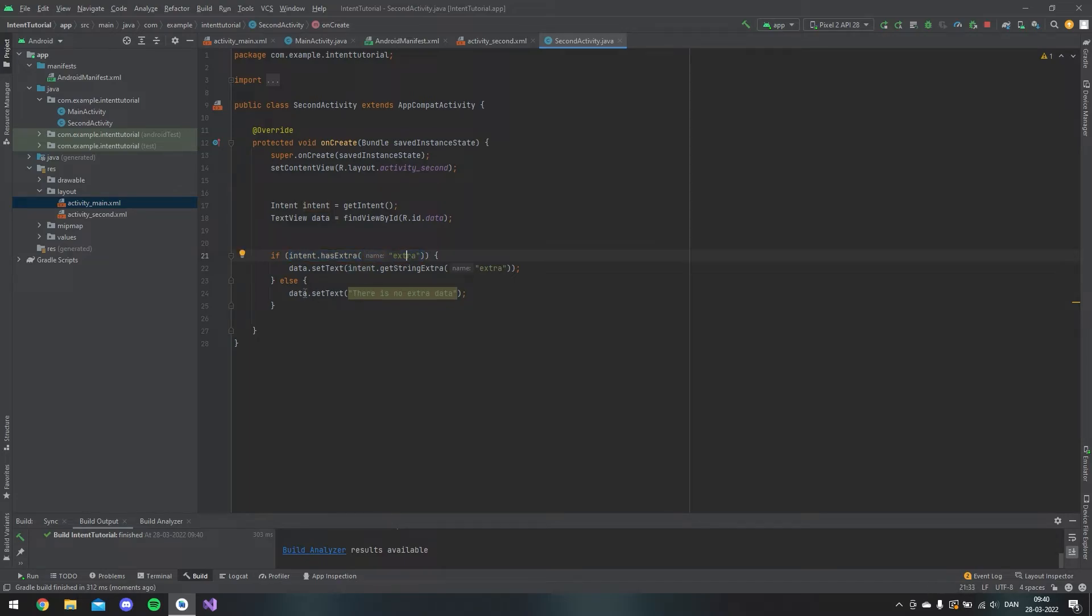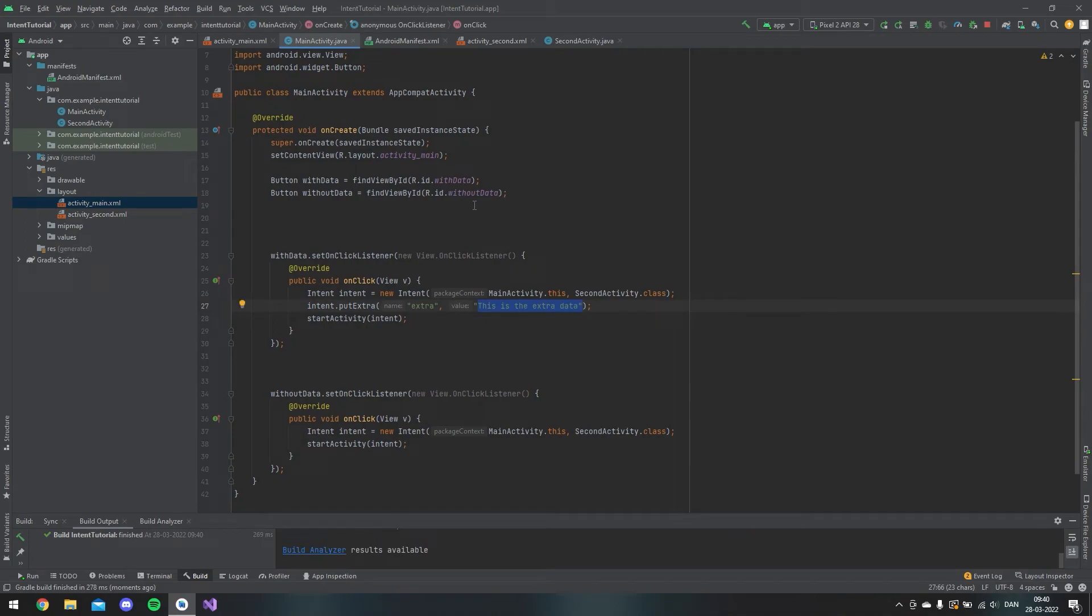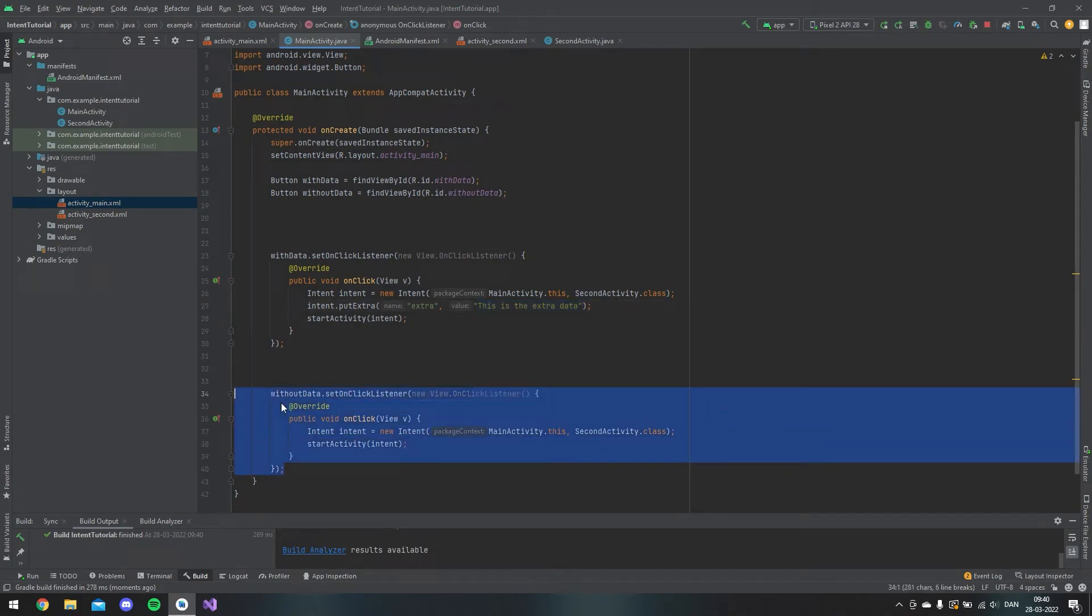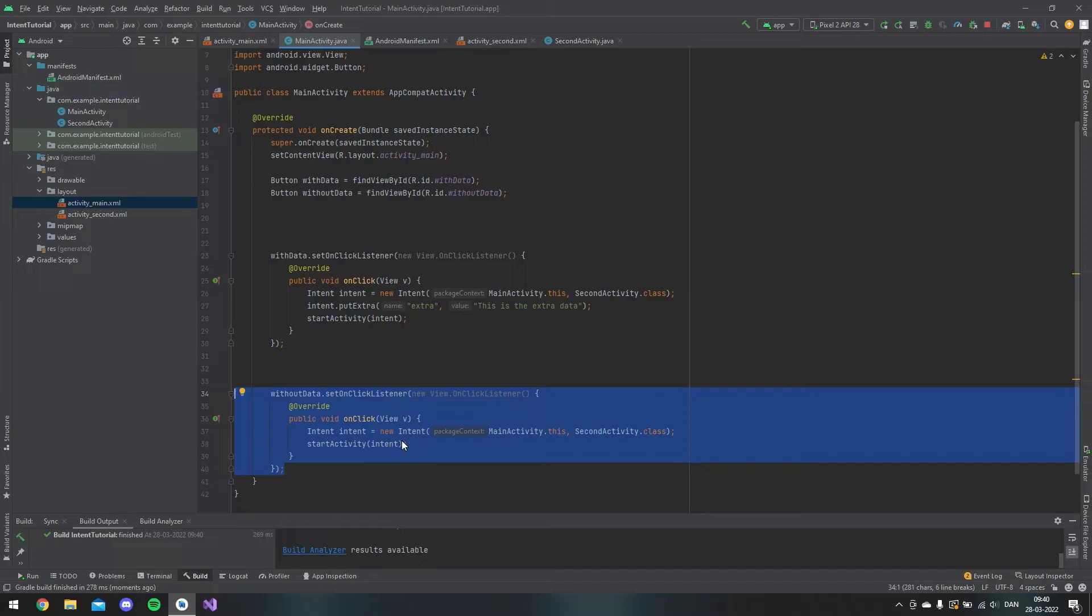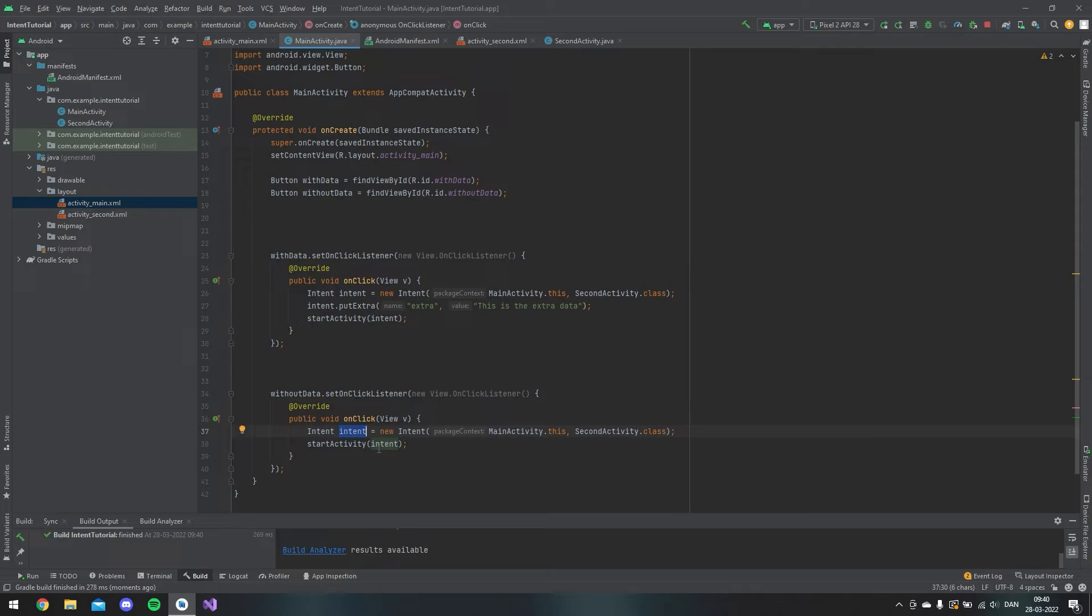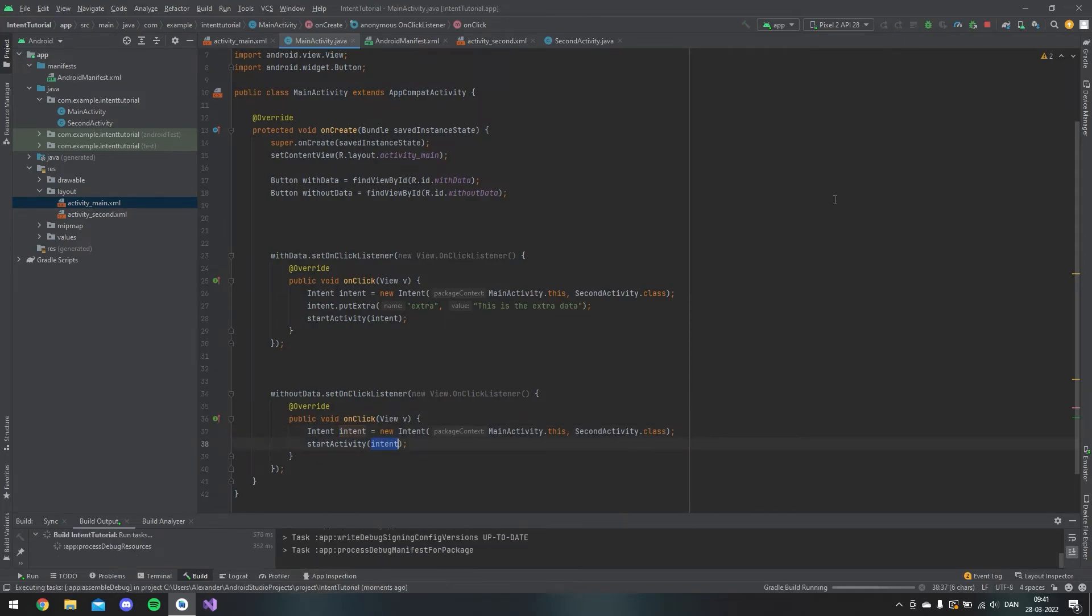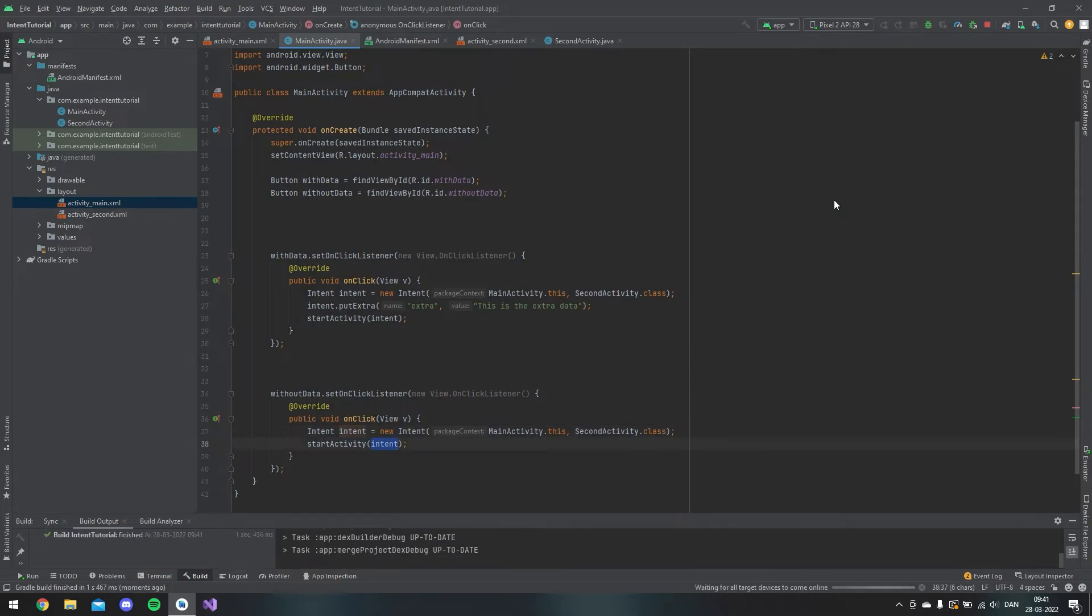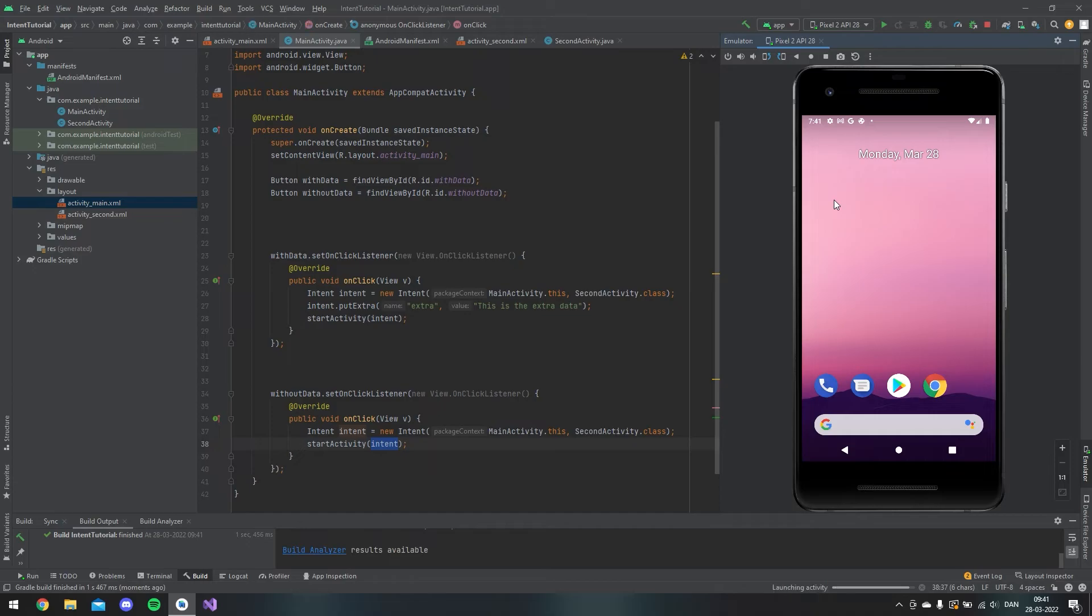That's where if we click on the without data button, it will not send this extra value. As we can see here, I just make the intent and then I just start it. So if we try to test it out, I have an emulator here.